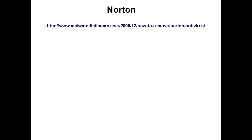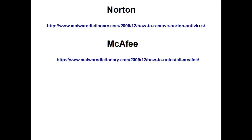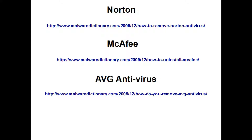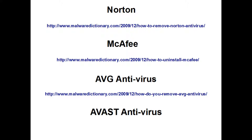For Norton, go to www.malware-dictionary.com — How to remove Norton antivirus. For McAfee, go to www.malware-dictionary.com — How to remove McAfee. And for Avast antivirus, go to www.malware-dictionary.com.